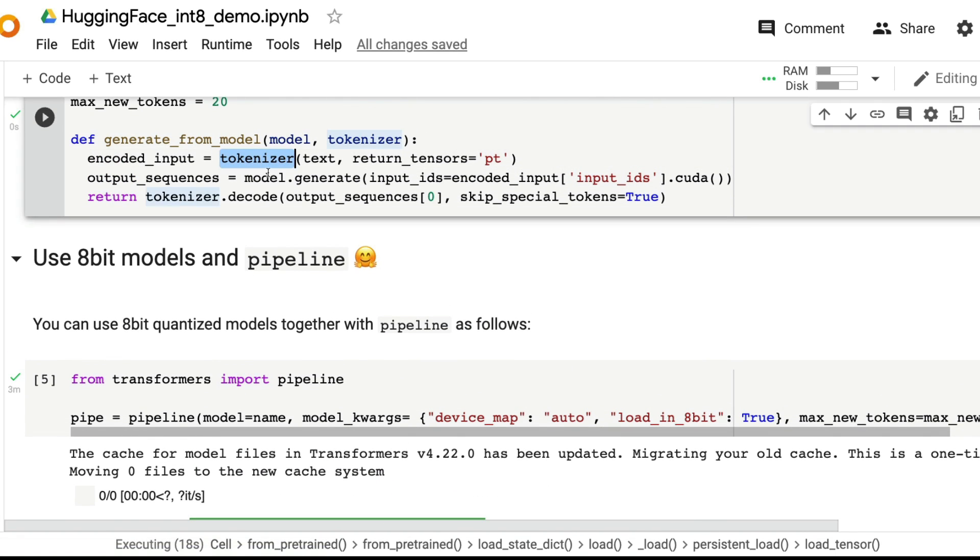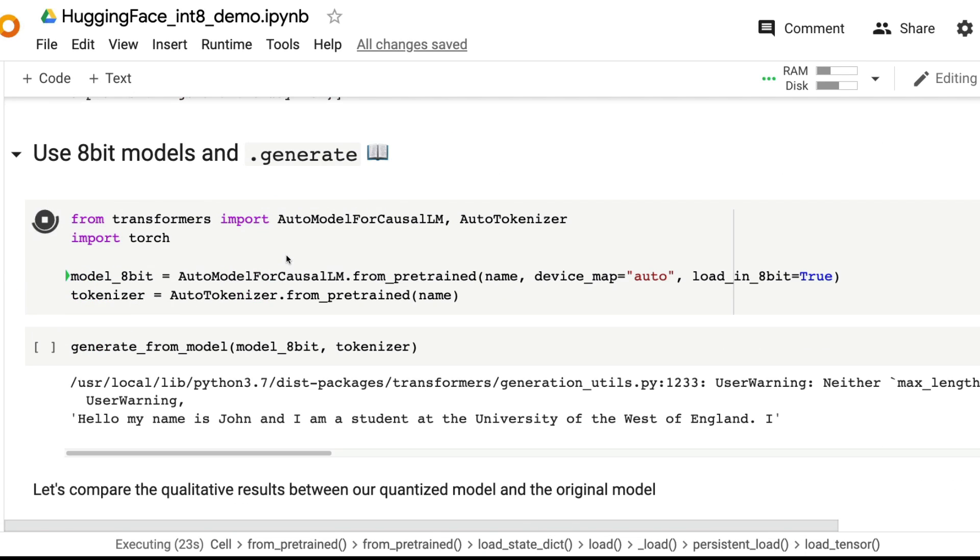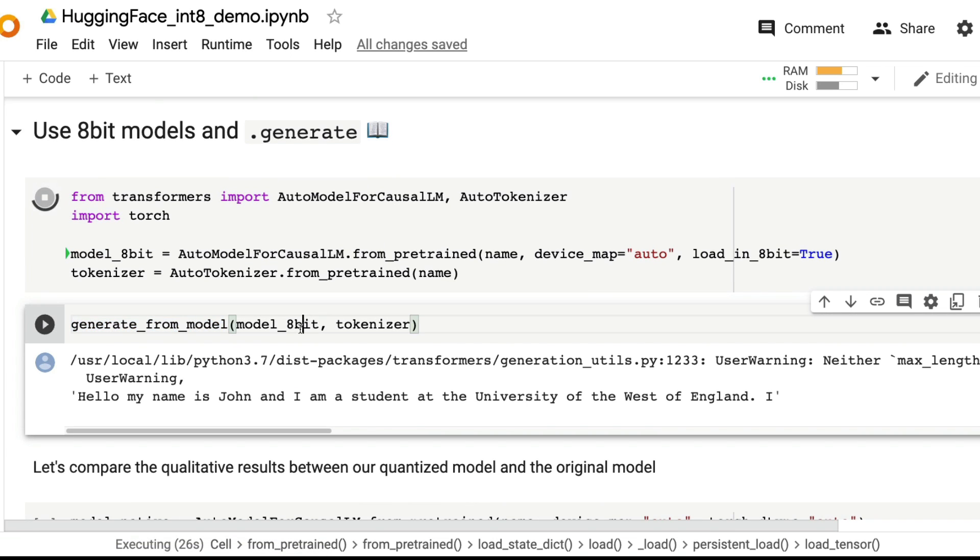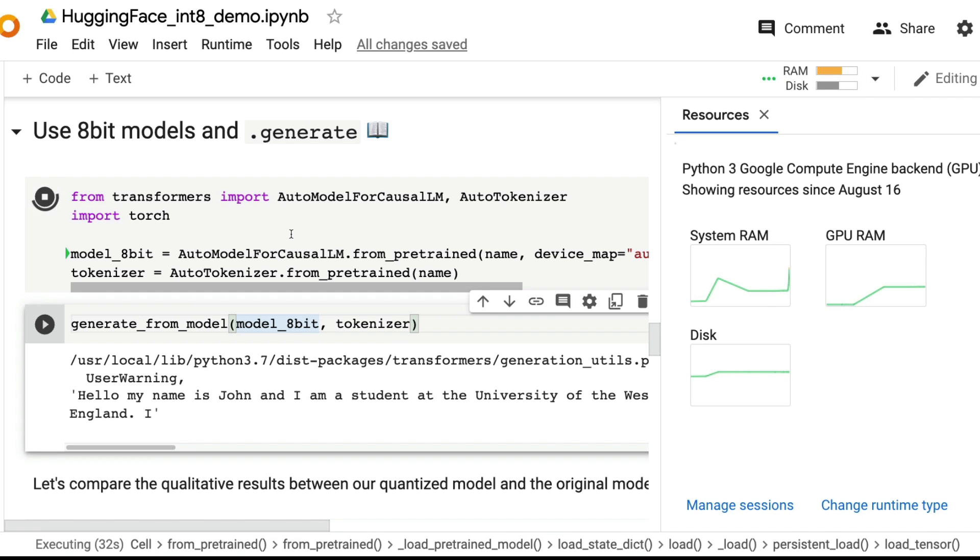You can see that here you're passing these two arguments, which is device map is equal to auto, load_in_8bit is equal to true. Then you have the same tokenizer. The next thing is you're going to refer back to this section of the function that you created, the tokenizer model, generate and then you're going to decode, very simple stuff that you do all the time with Hugging Face.